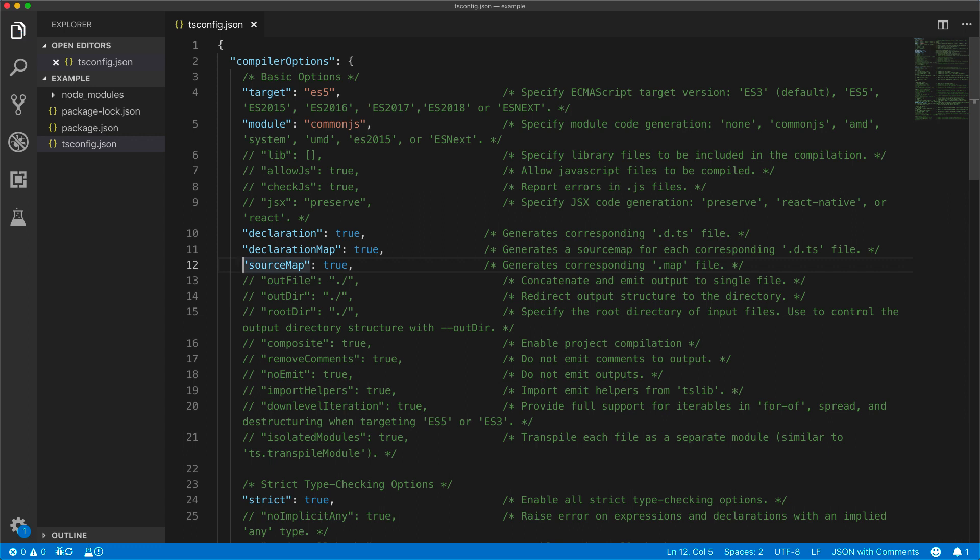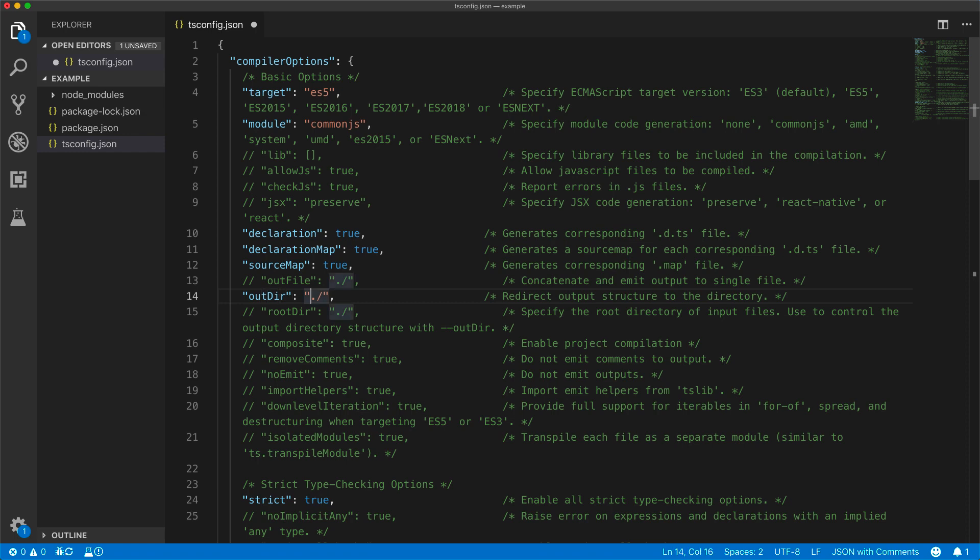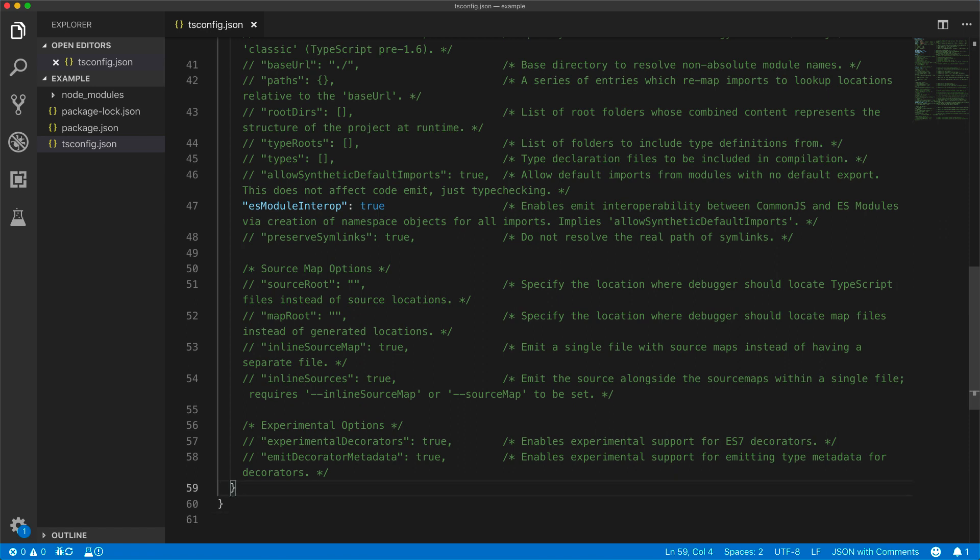We will generate the output declaration files, the generated JavaScript, and the source maps in the lib folder. And all of our input TypeScript source code will be located in the source folder.